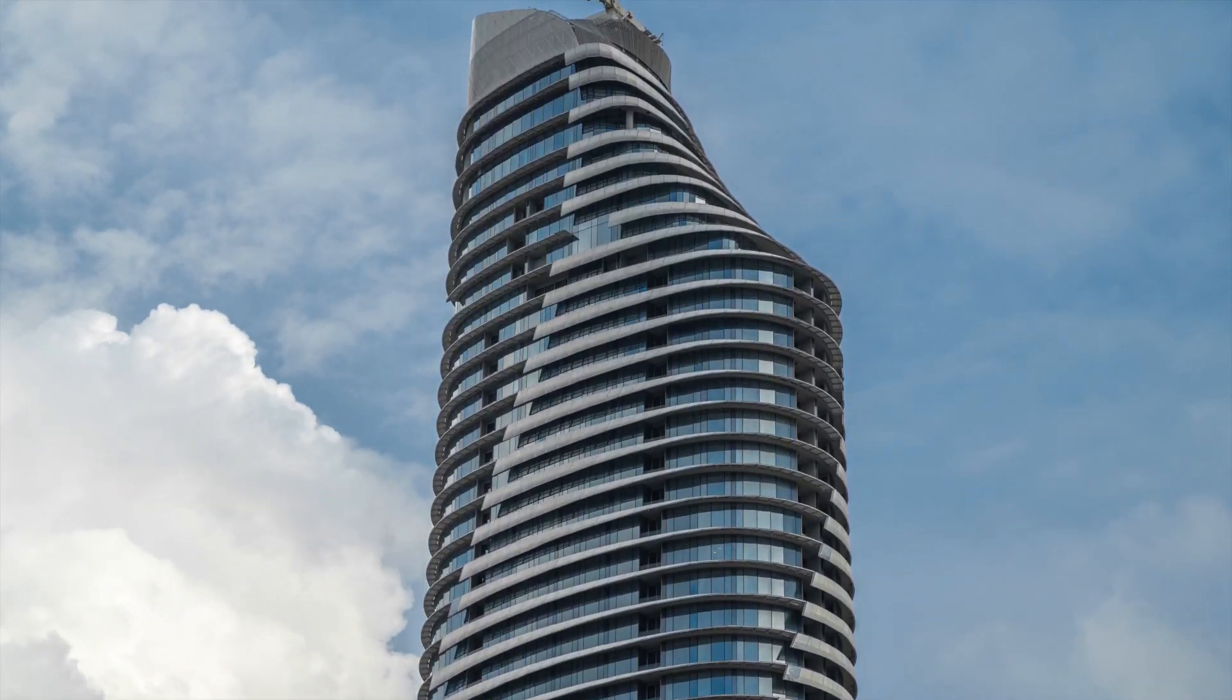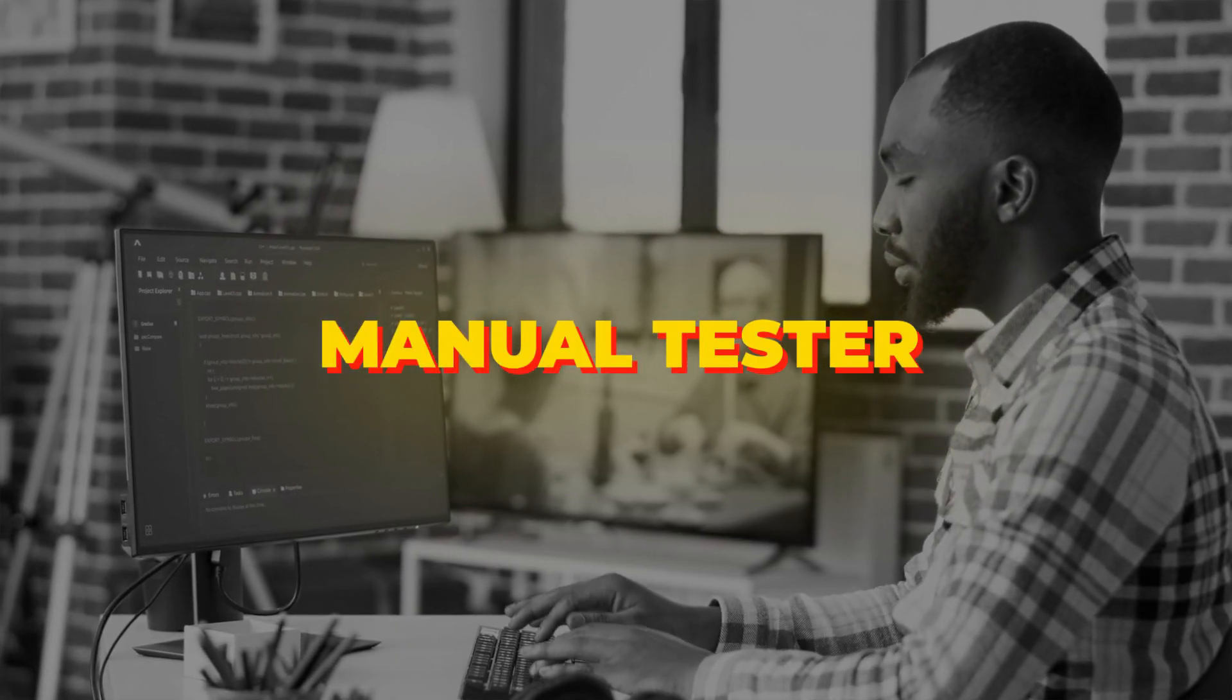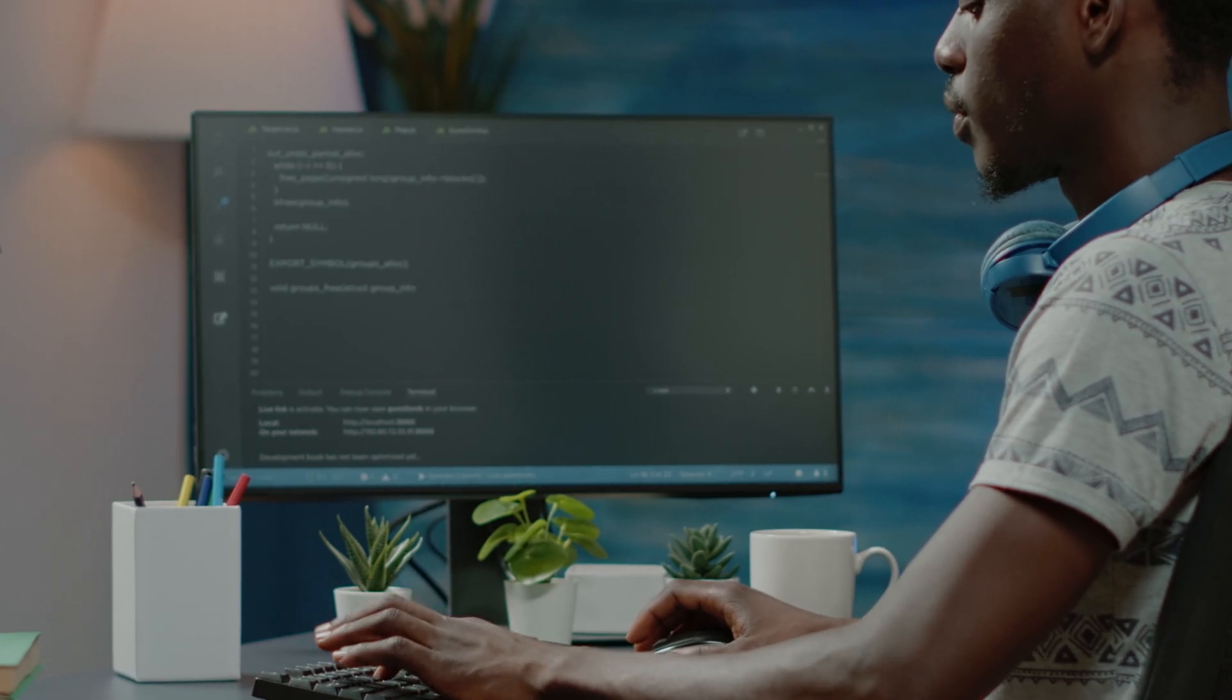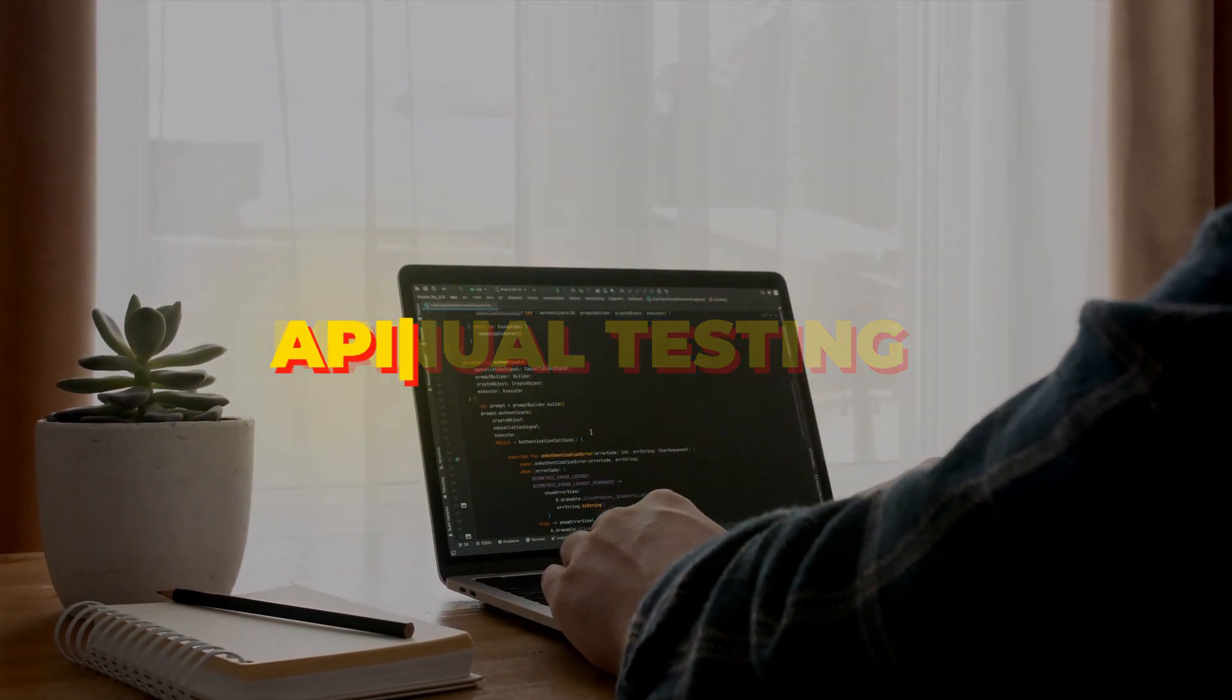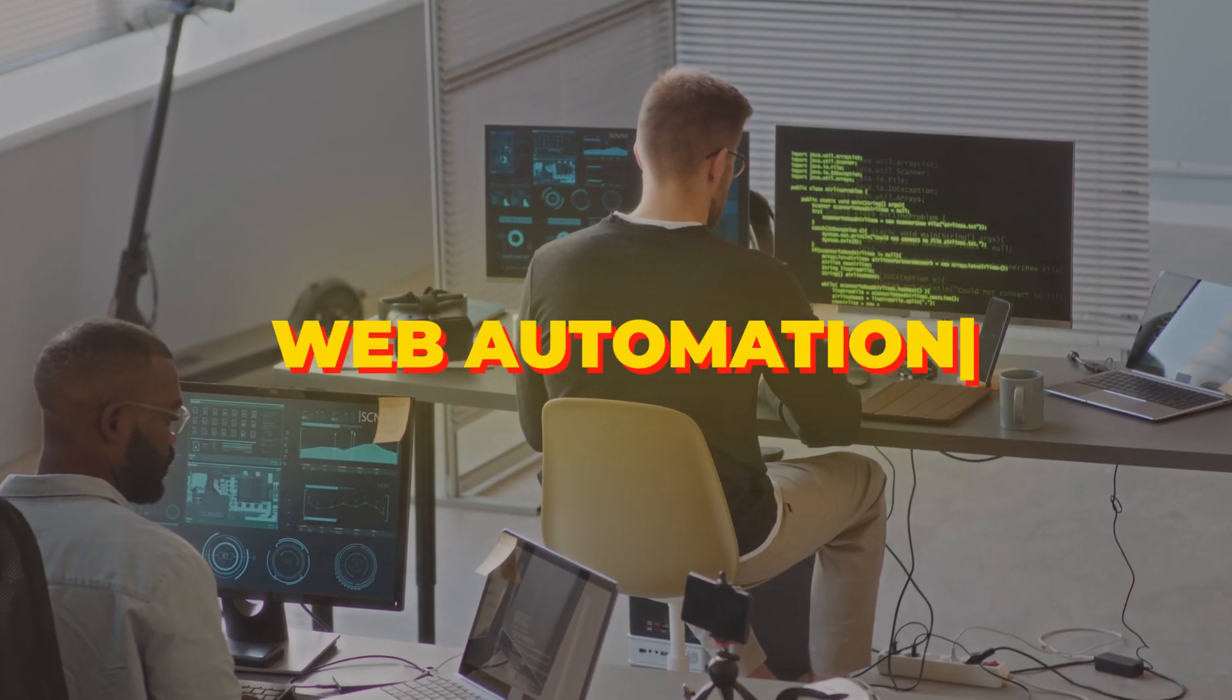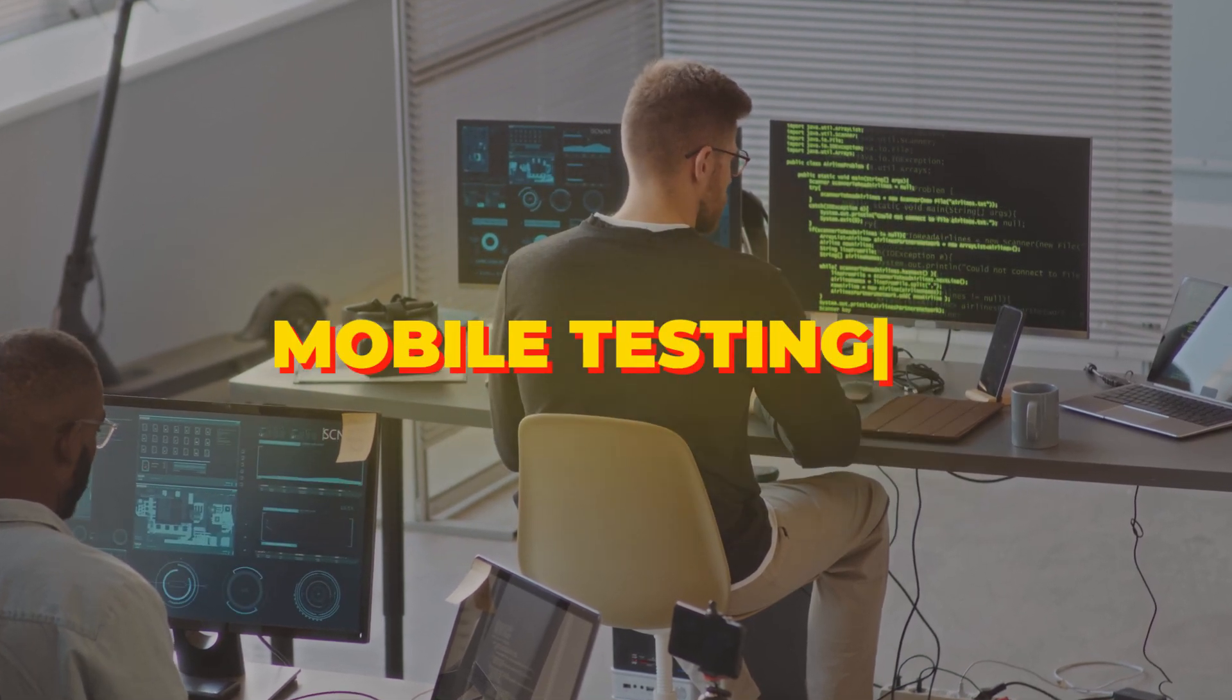Automation is very important nowadays in companies. It's a need of the hour. Many companies are not hiring for manual testers nowadays. They're directly hiring for automation roles and demanding that you should know manual testing as well as API automation, web automation with Selenium, or mobile testing. You should have automation knowledge.